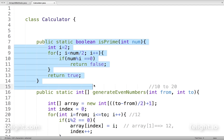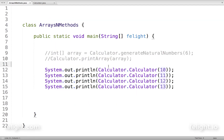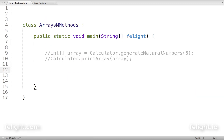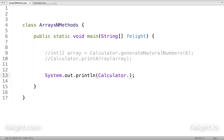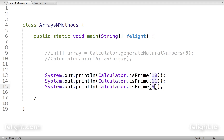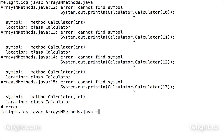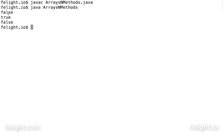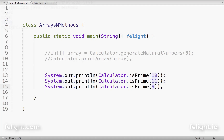Now that I have the method, I want to go ahead and check whether it is behaving as expected. I'll go to my main class — arrays and methods — and say calculator.isPrime with 10. I should get false. For 11, true. For 9, false. Let me compile. We get false, true, false — the method is behaving as expected.